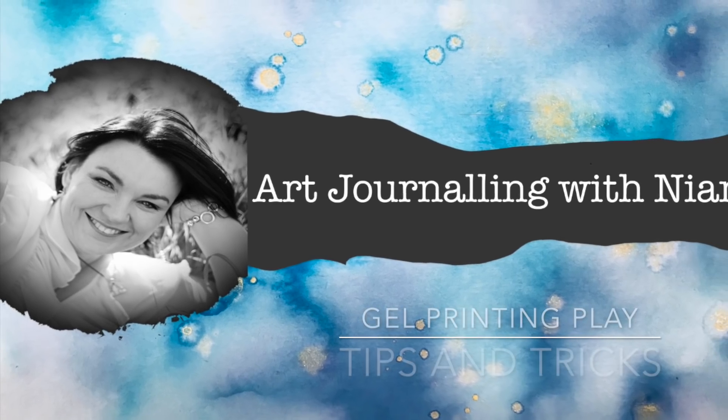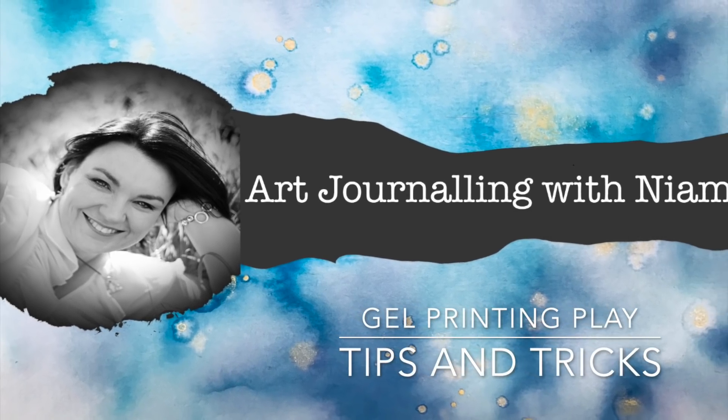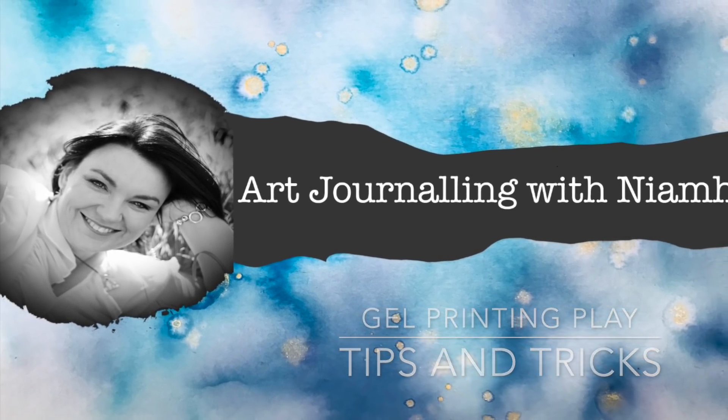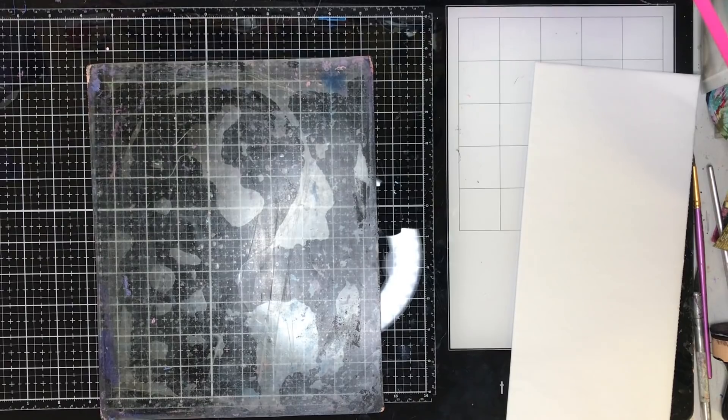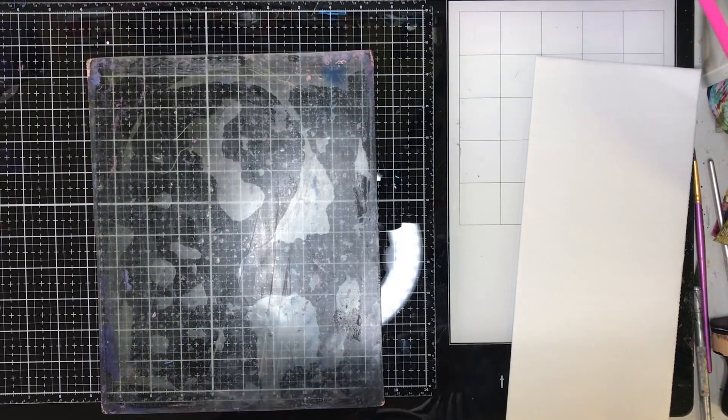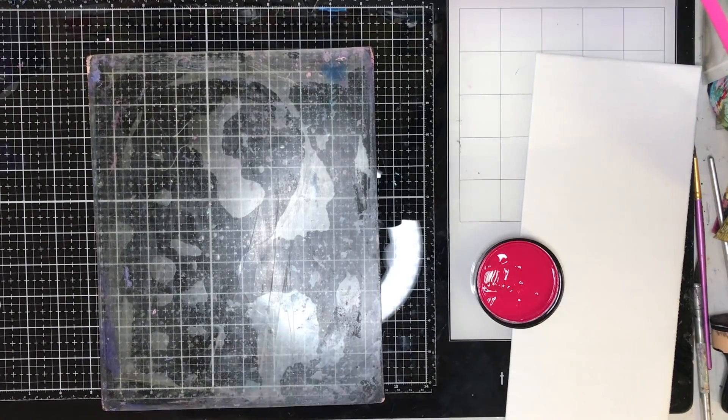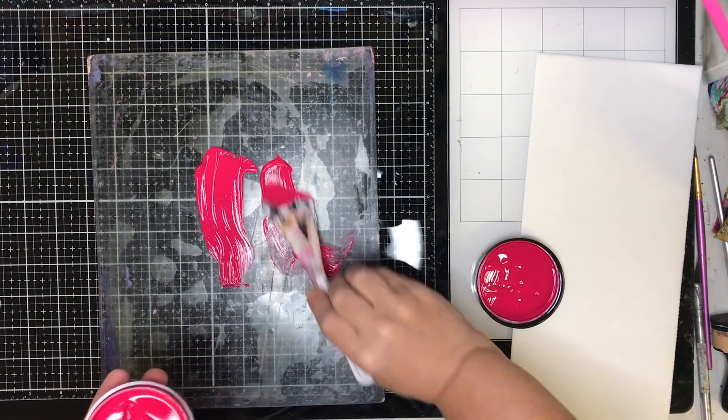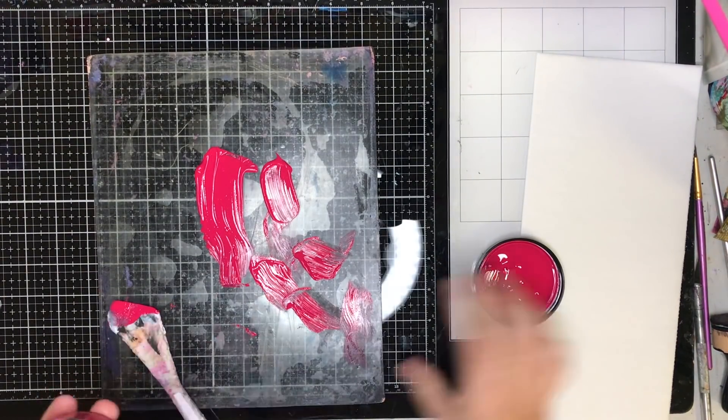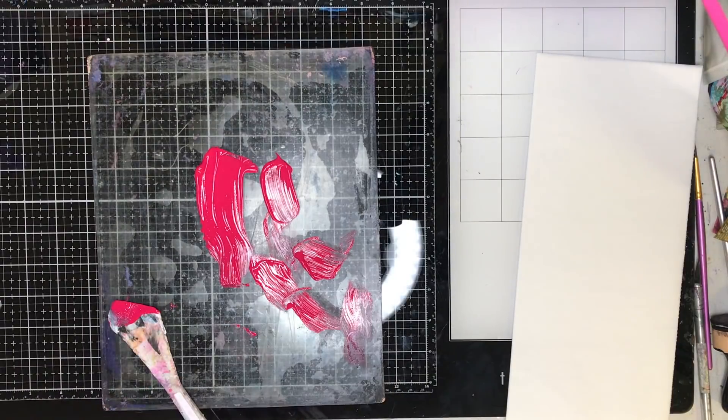Hi everyone, it's Niamh here and welcome to my art journaling channel. Today I'm going to be using my gel press plate and showing you some of the tips and techniques I've come across when I'm playing with these.